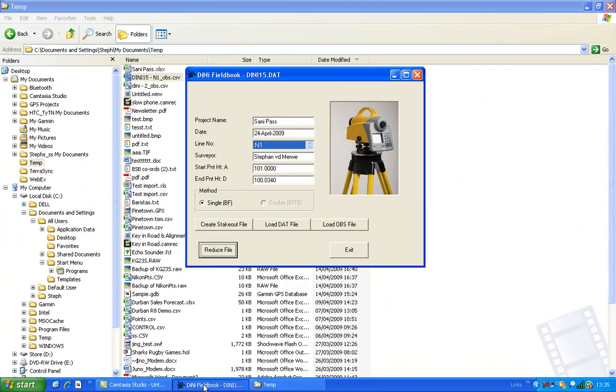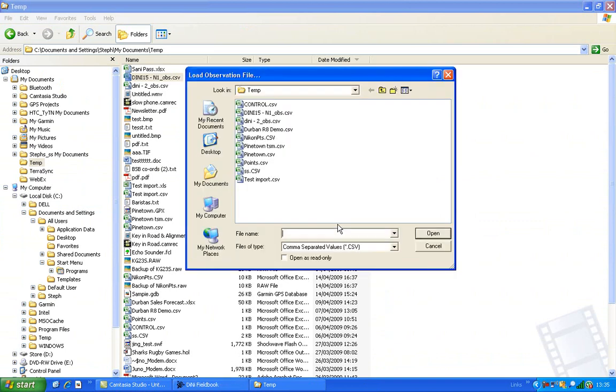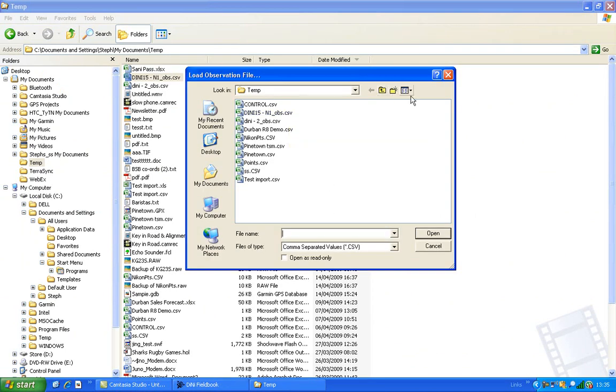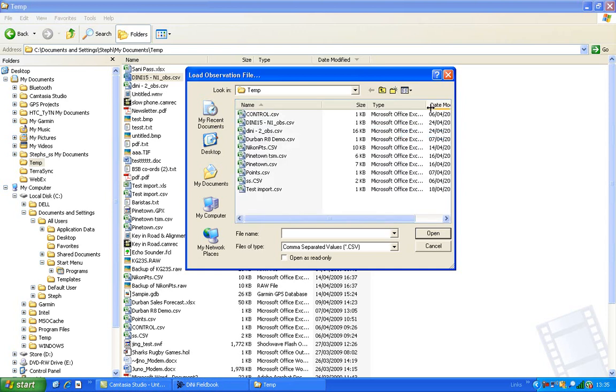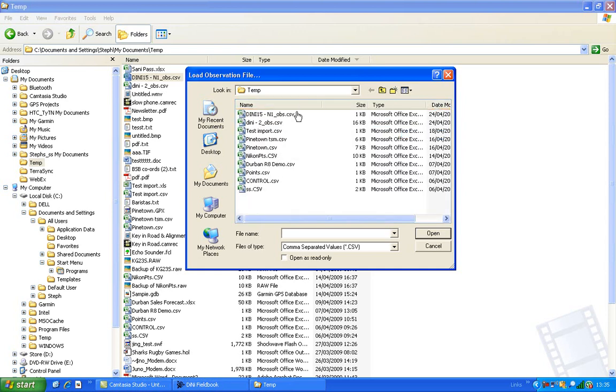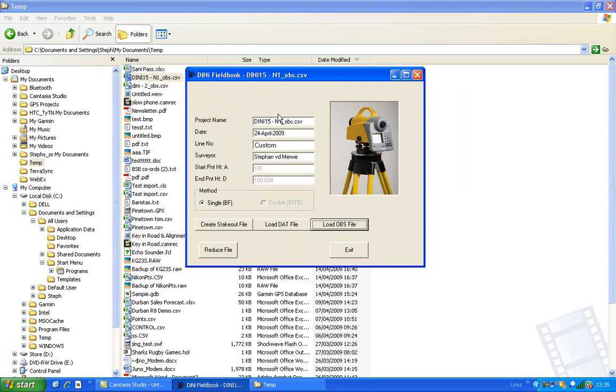Go back to DINI Fieldbook and now instead of loading that file, we load OBS file. You choose the one that you've just edited. You can sort by Modified to make sure. And you'll see a lot of things are grayed out. Then you can reduce the file.